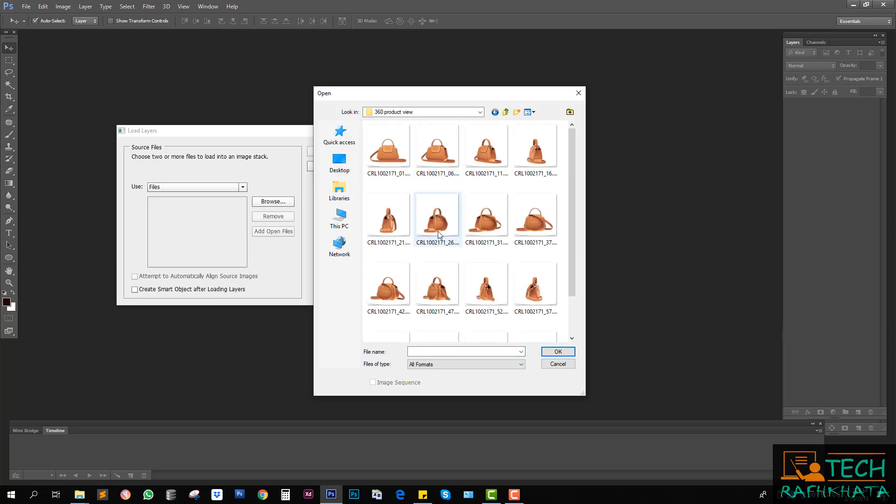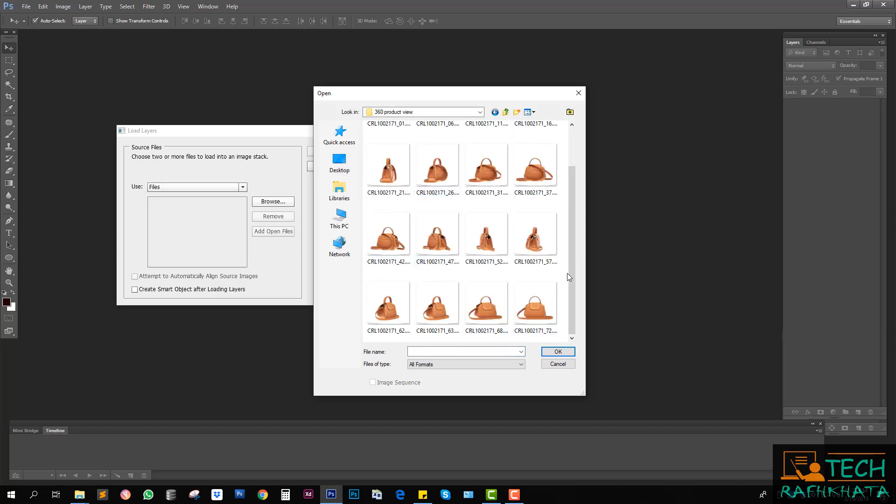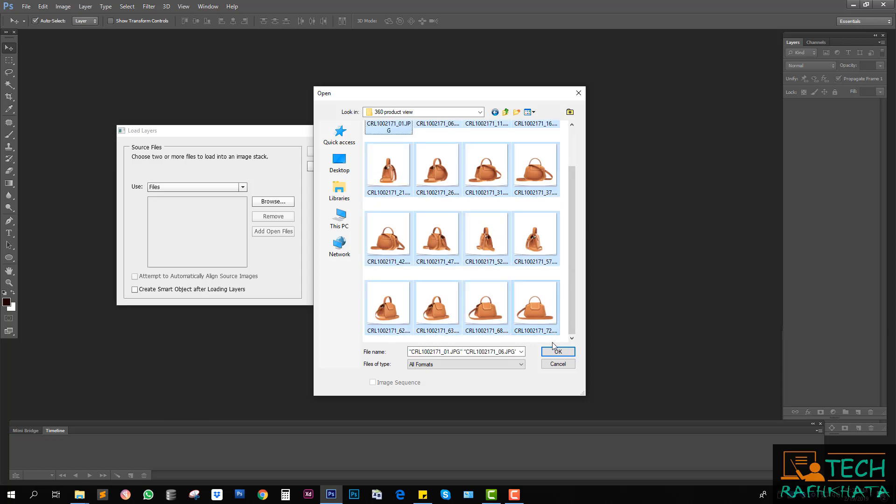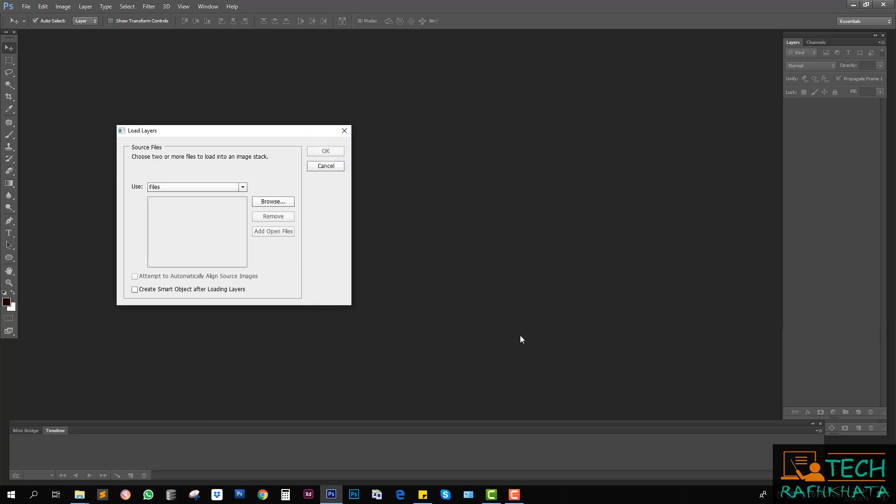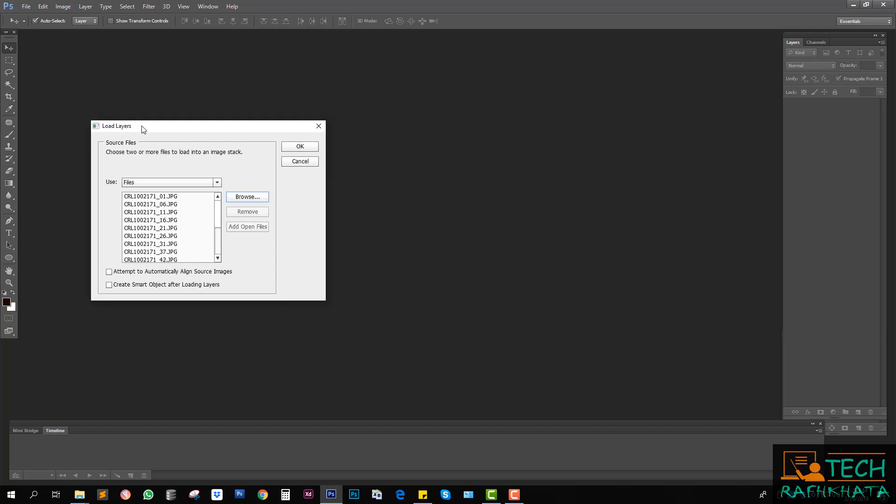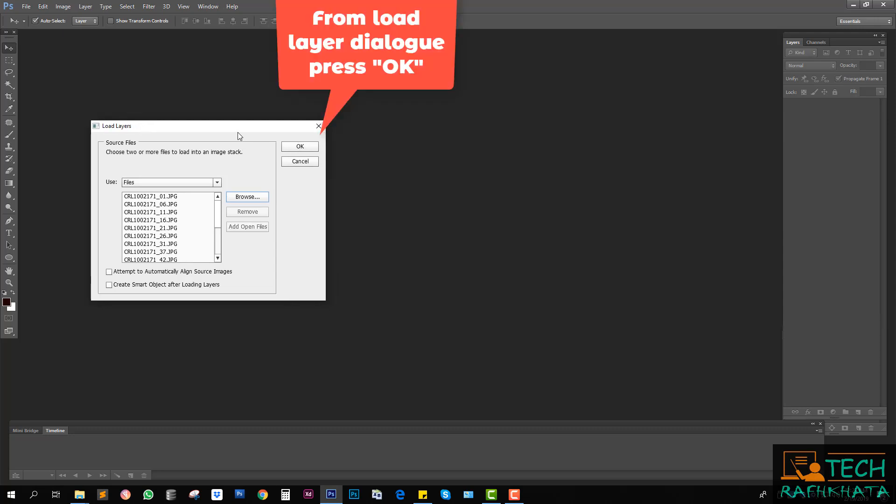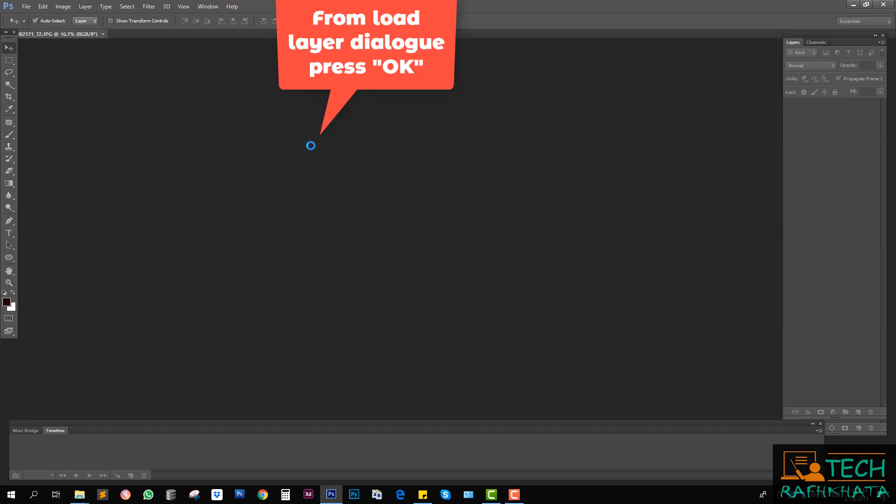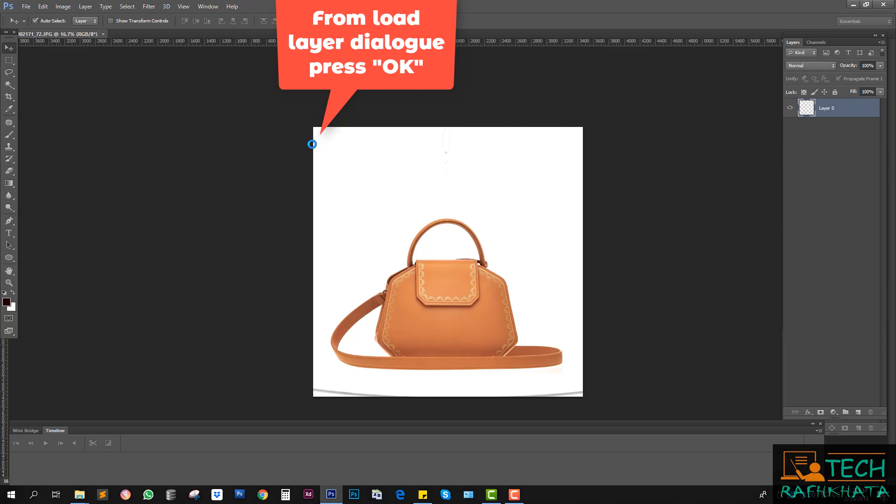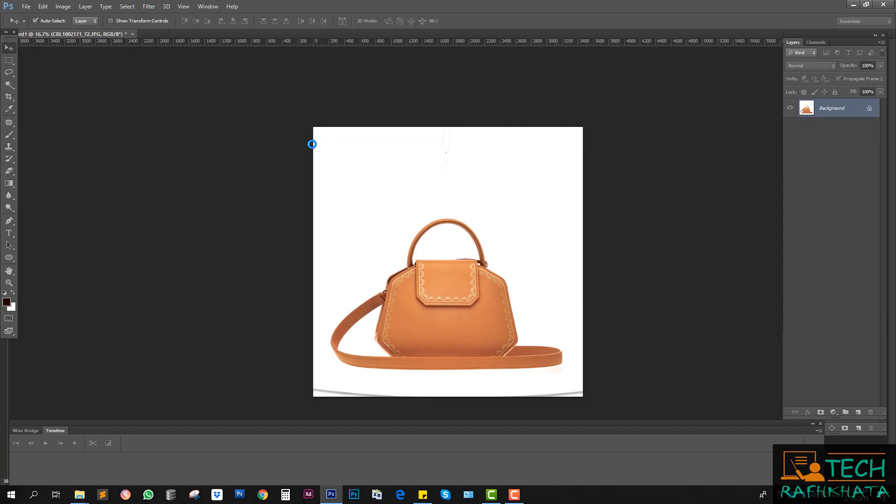Now select all images. I will use Ctrl A to select all images, then OK, then load layers. Now loading all images in the same PSD file.